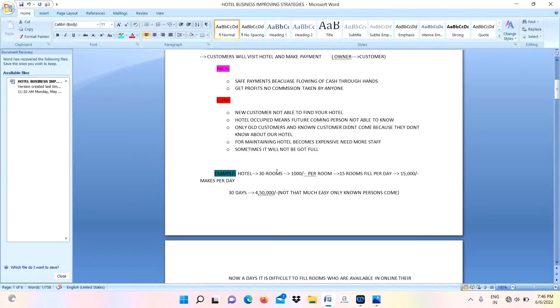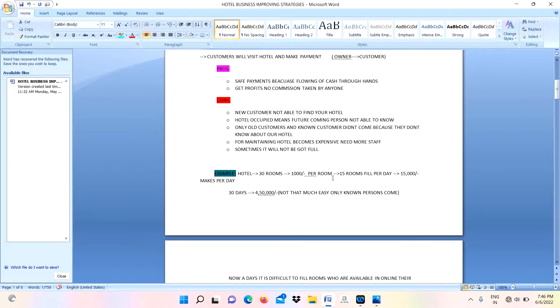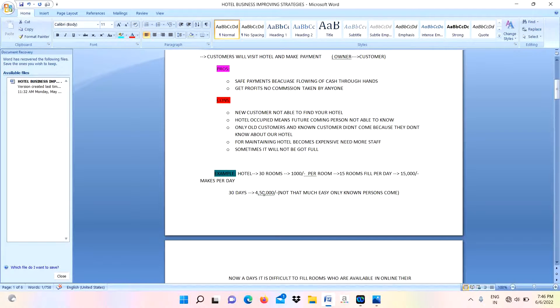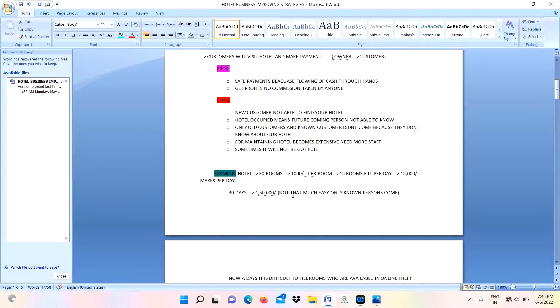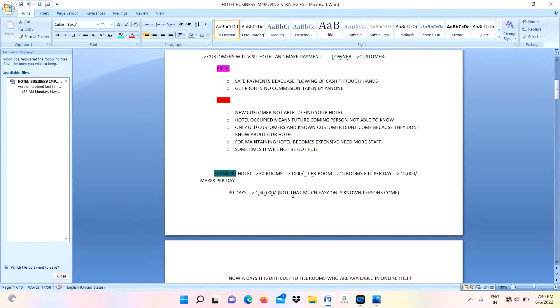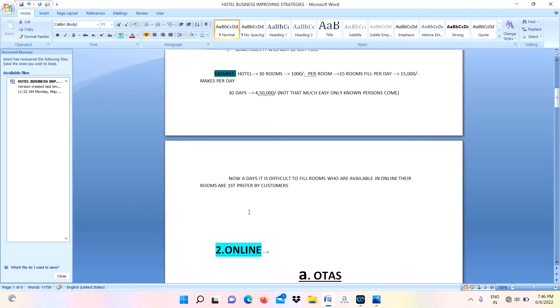Example: I have a hotel with 30 rooms. I am charging 1,000 rupees per room. Every day I am getting 15 rooms full, for that I am making 15,000 per day. For 30 days I will make 4 lakh 50,000. I am telling this theoretically, but it's not easy because nowadays all competitors are available online.